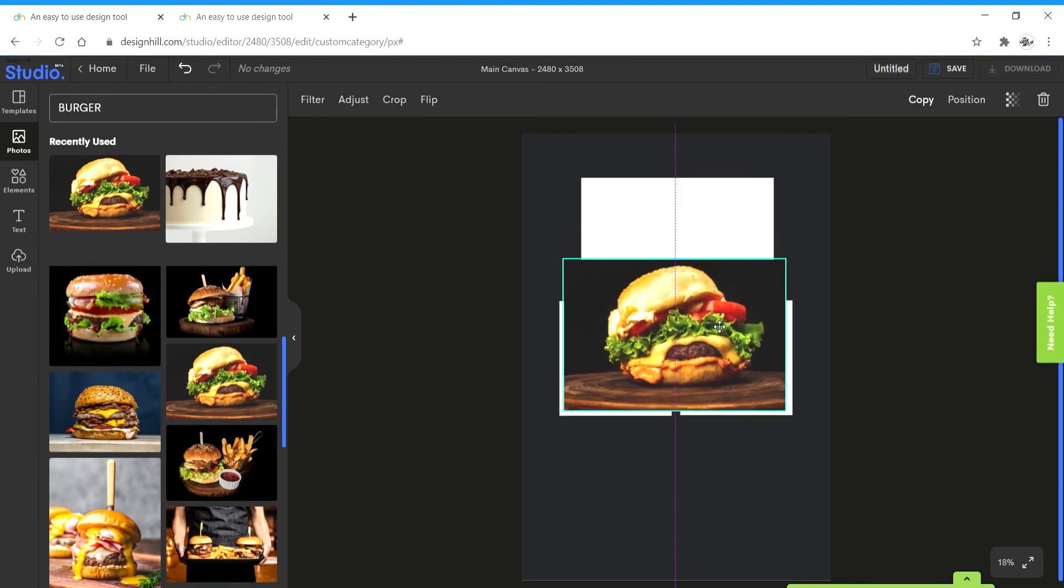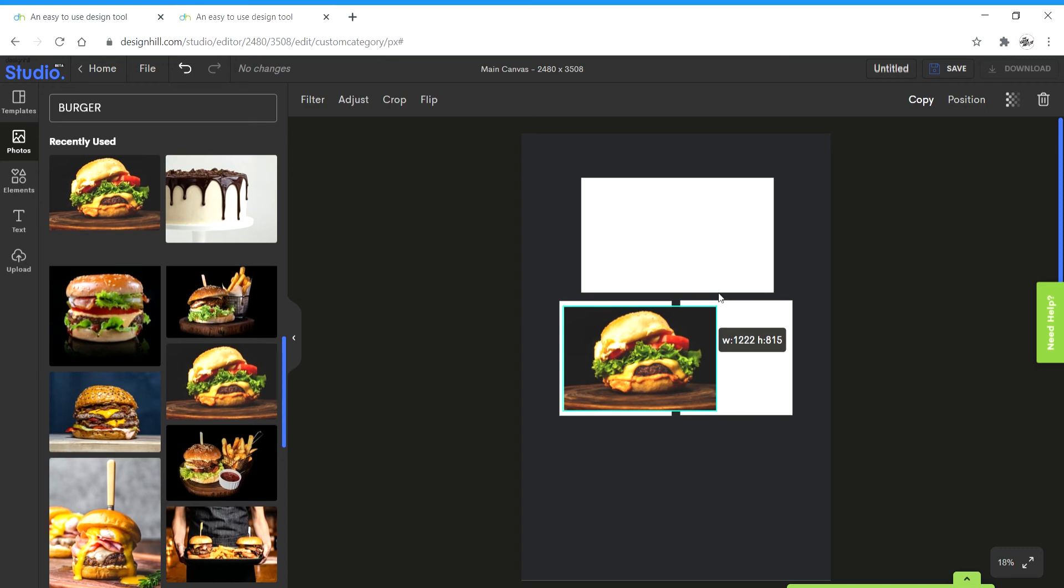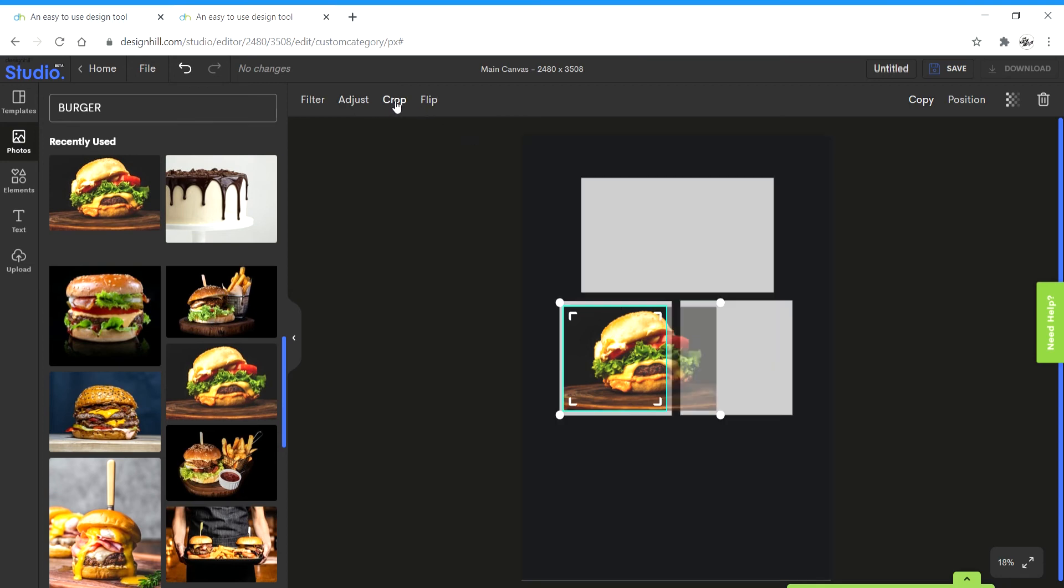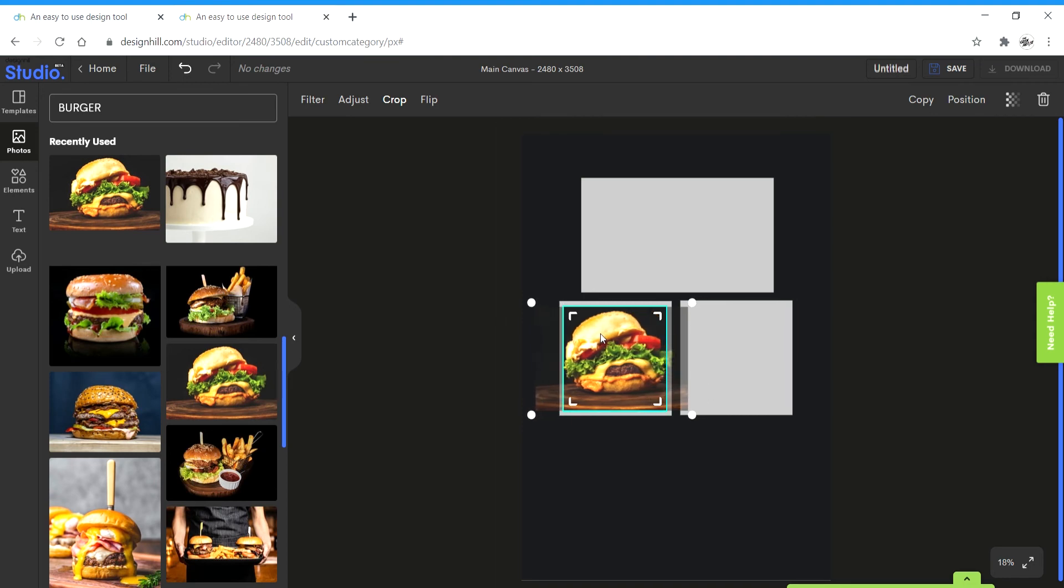I'm going to scale it so that it fits within the shape of the outline that we just took, the background images. Once that looks good, I'm going to click on crop and then crop it down so that it fits within that area. Looks good. I'm going to click on enter.